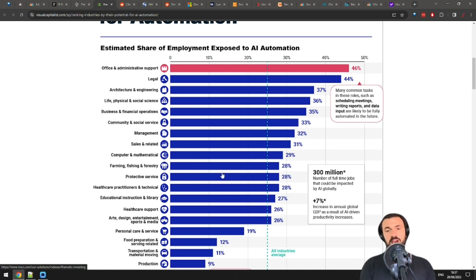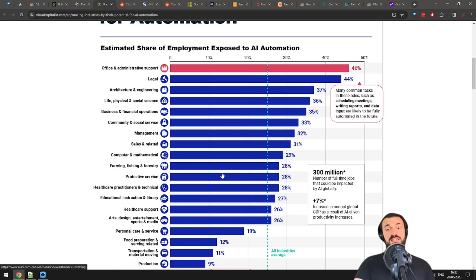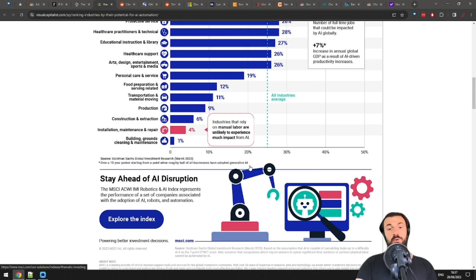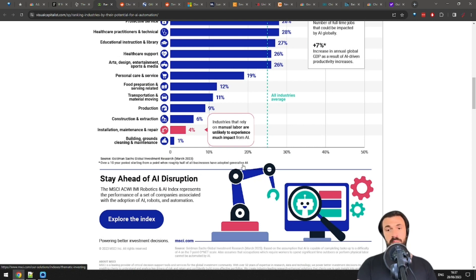I don't want to give a timeline, but I think we have at least a few years where AI isn't really capable of automating an entire job completely. On the bottom of the chart, we see construction, extraction, installation, maintenance, repair, building and similar professions.